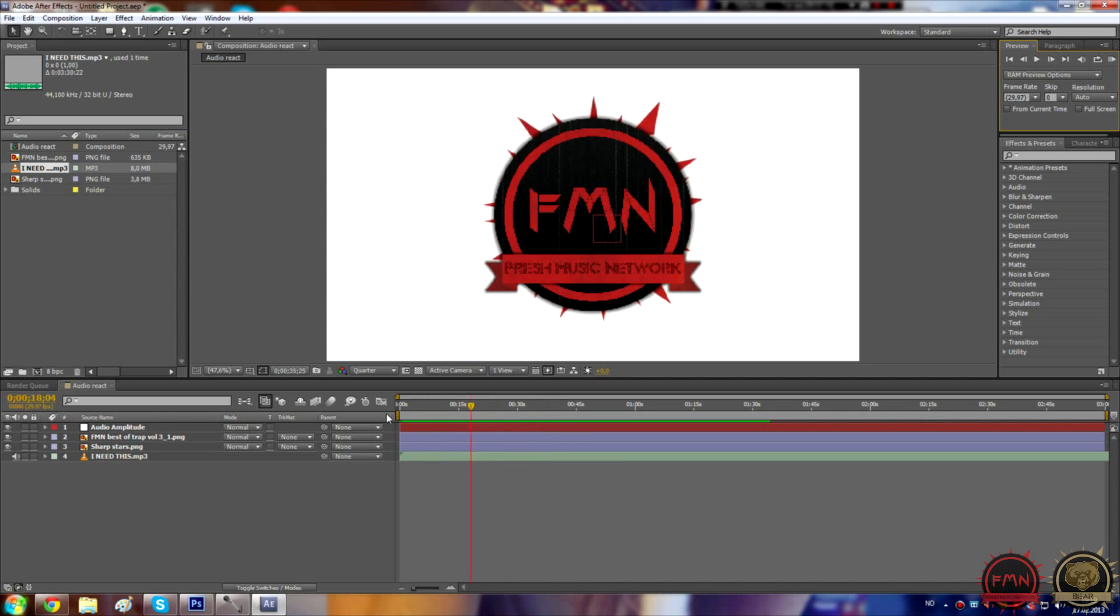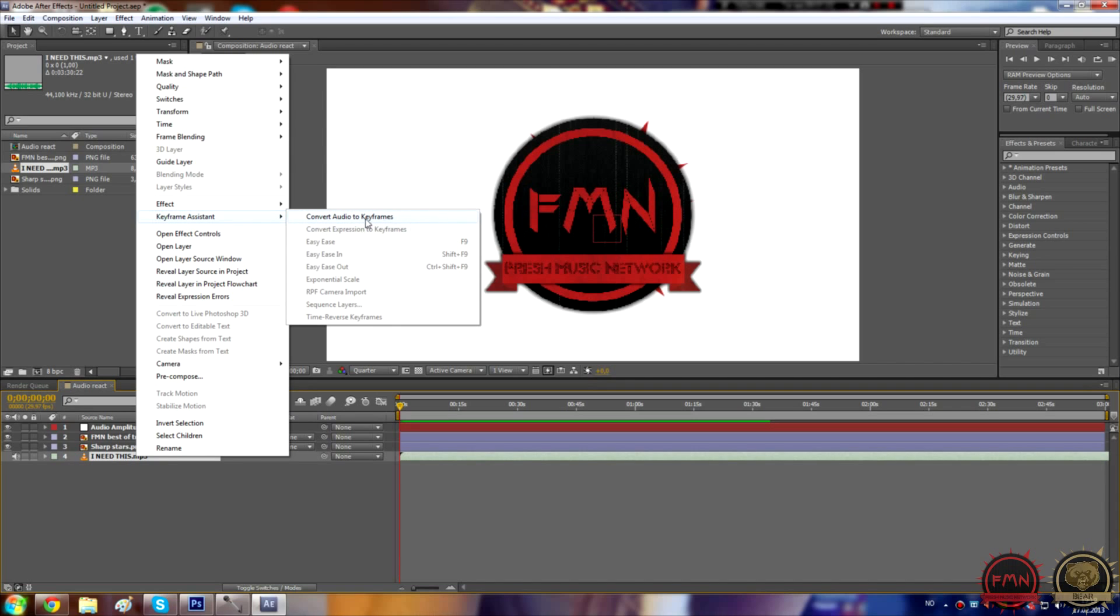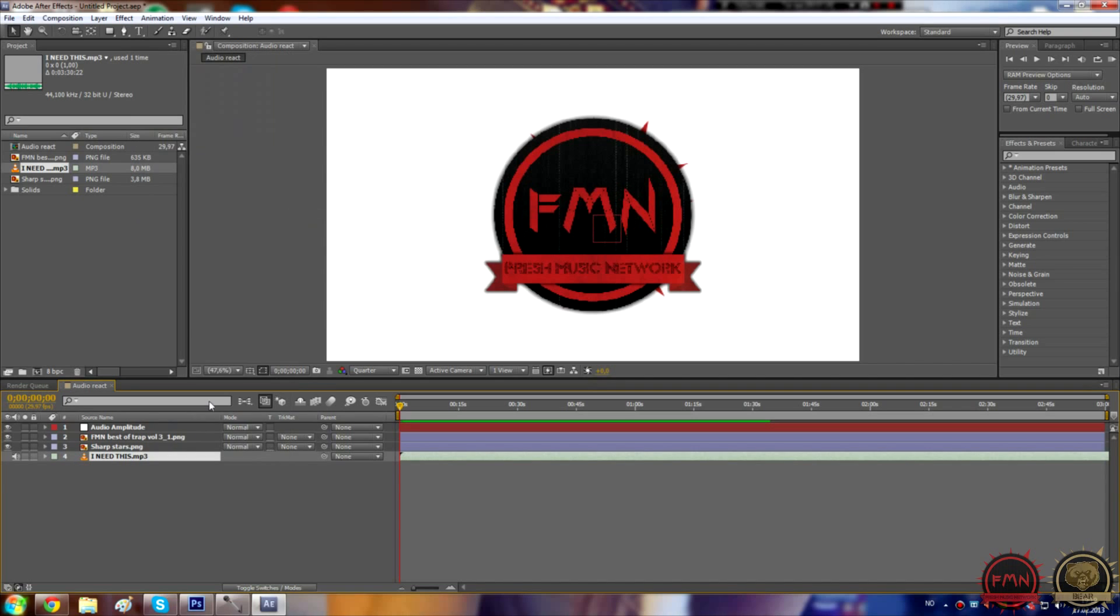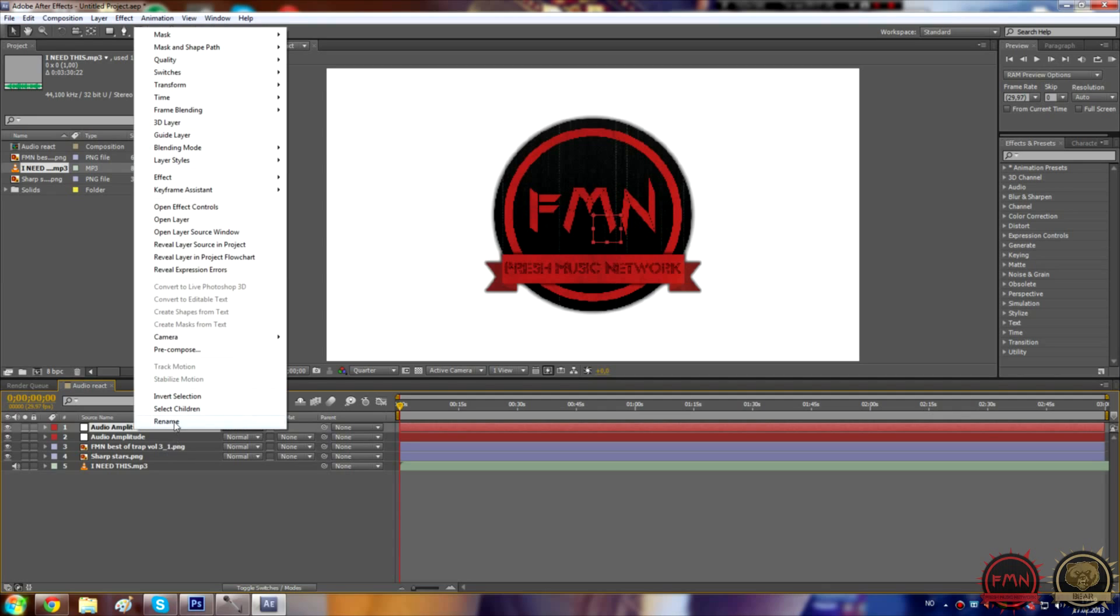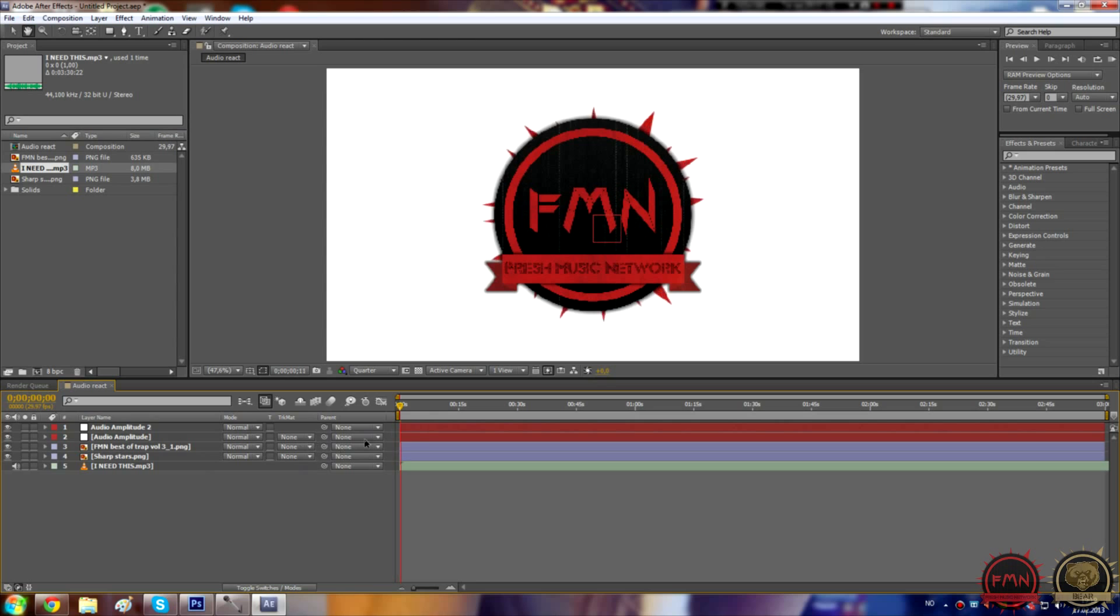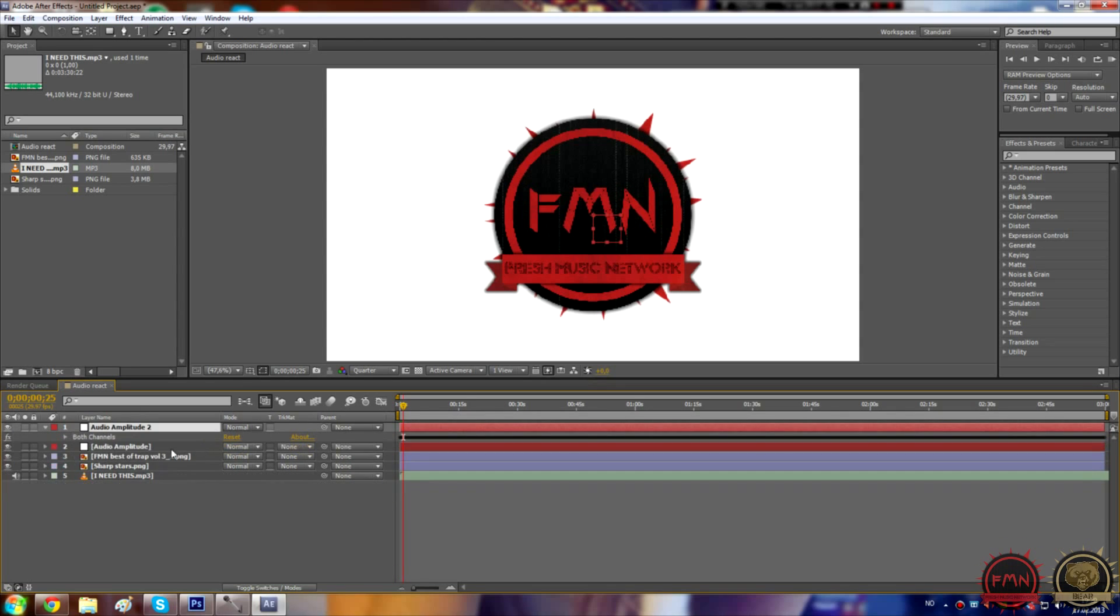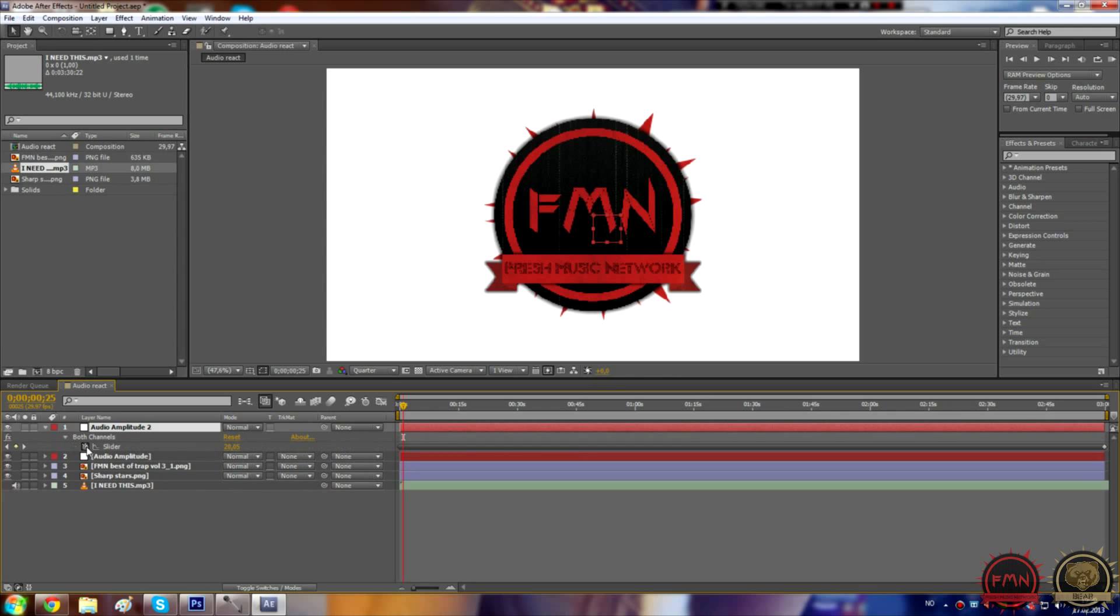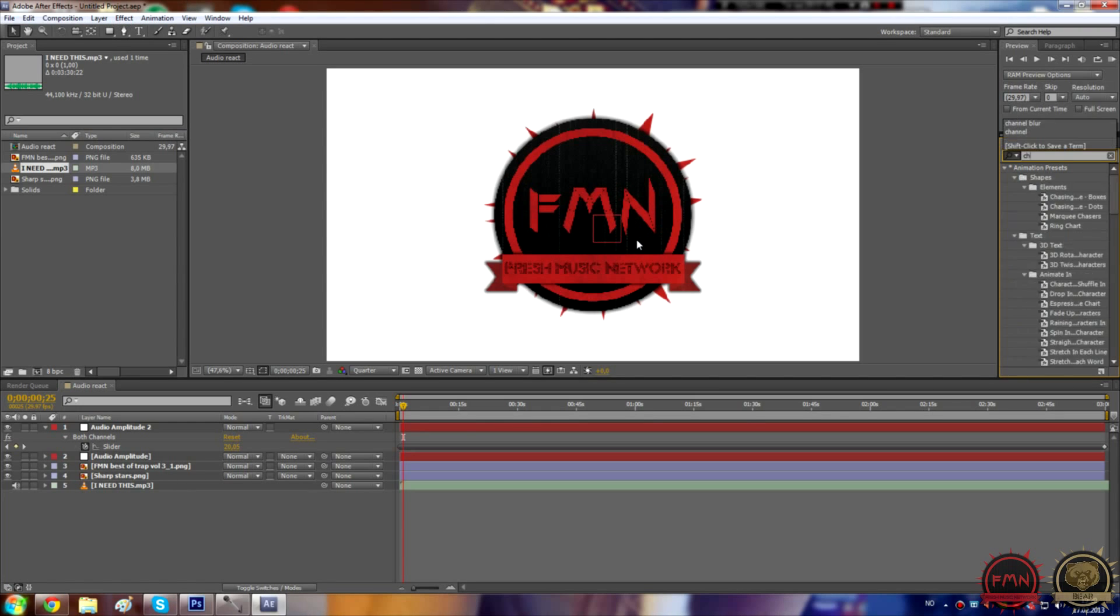You can actually make anything react to the audio. Let me just give you an example and make a new audio keyframe layer. You need to change the name of this, let's just put a two behind to change the name. And just do the same thing, delete left and right channel, open both channel. Let's find an effect. How about channel blur, that's really cool.